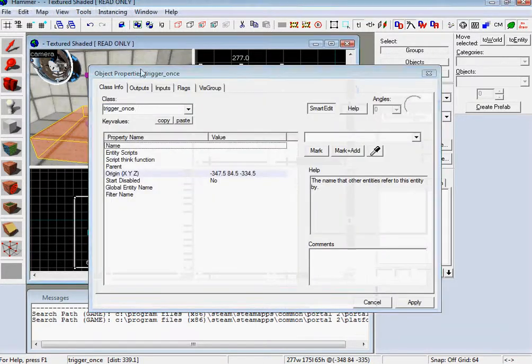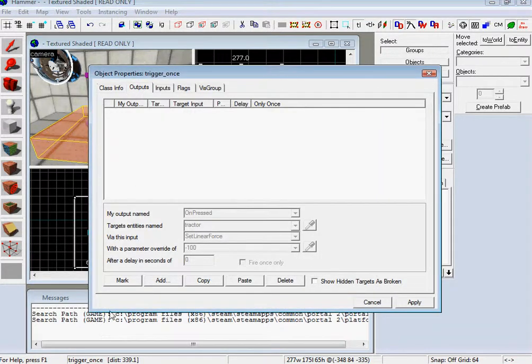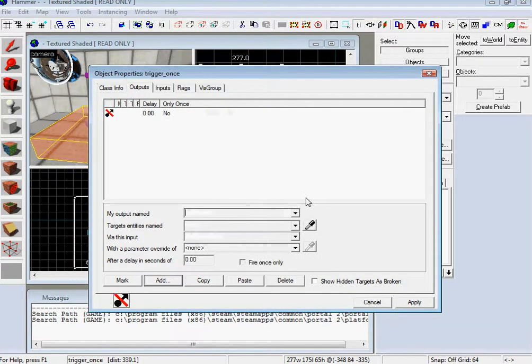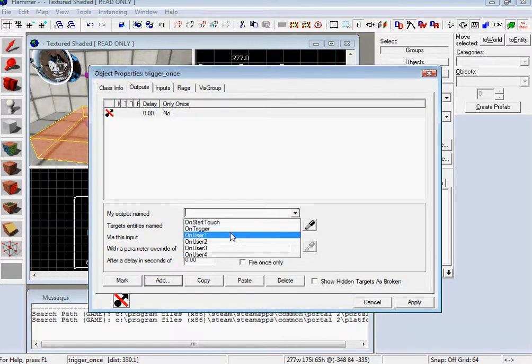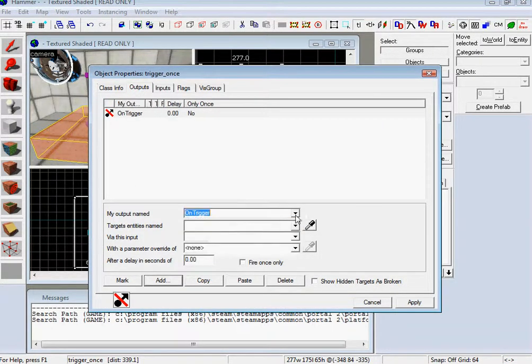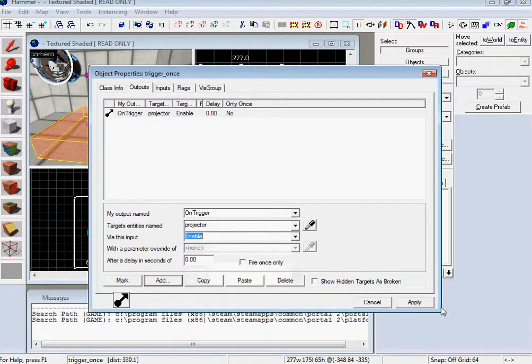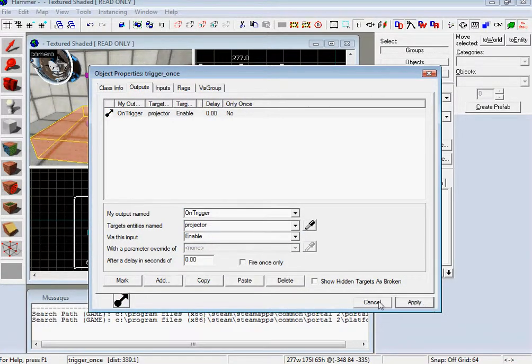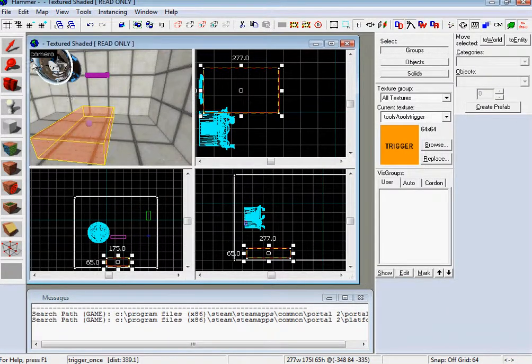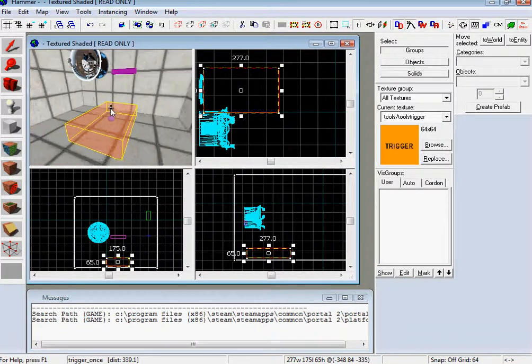Whoops. And then go back, change the output. And make it go to, on trigger, to the projector. And then enable. So that means you're going to go over it. It's going to enable it. Set it. That's it.